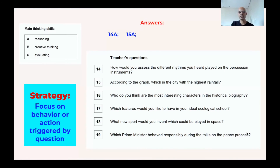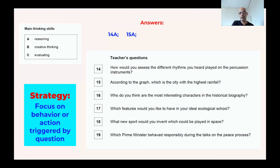Number 16: 'Who do you think are the most interesting characters in the historical biography?' Students are going to read a historical biography and choose the most interesting characters, probably based on criteria of their own. They're going to be making a judgment about something. If you're making a judgment, you are evaluating. That's C.